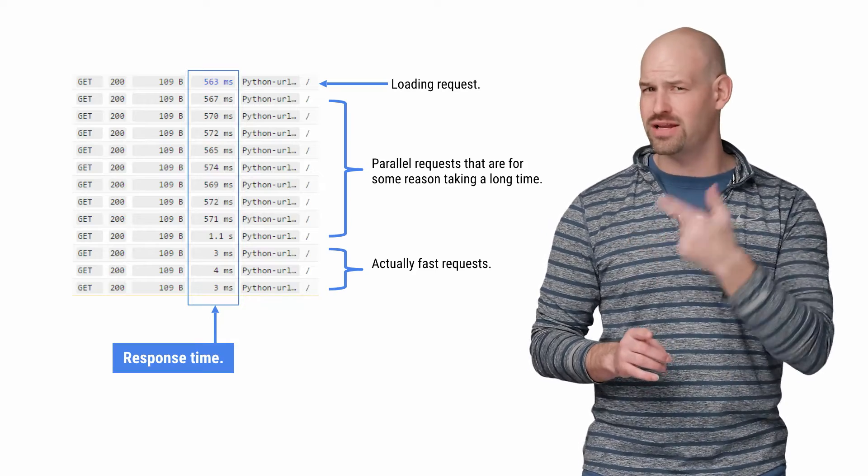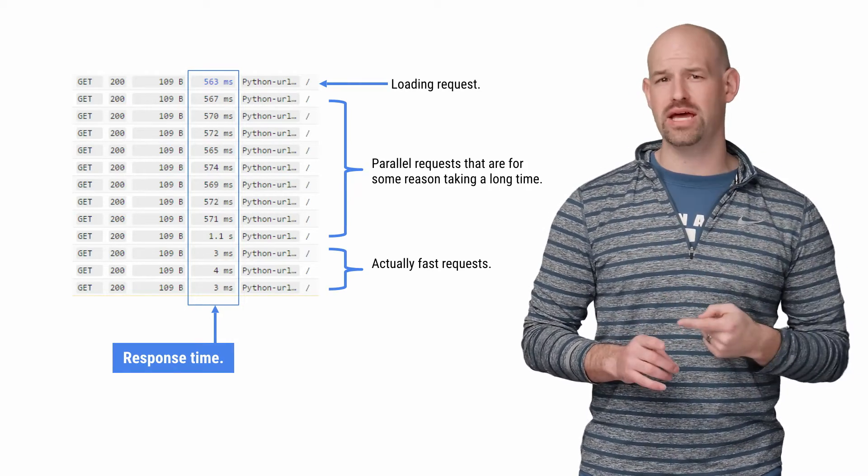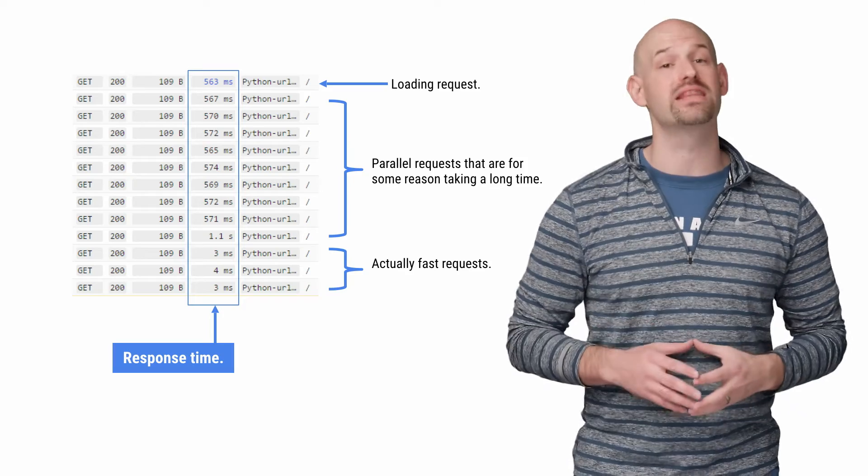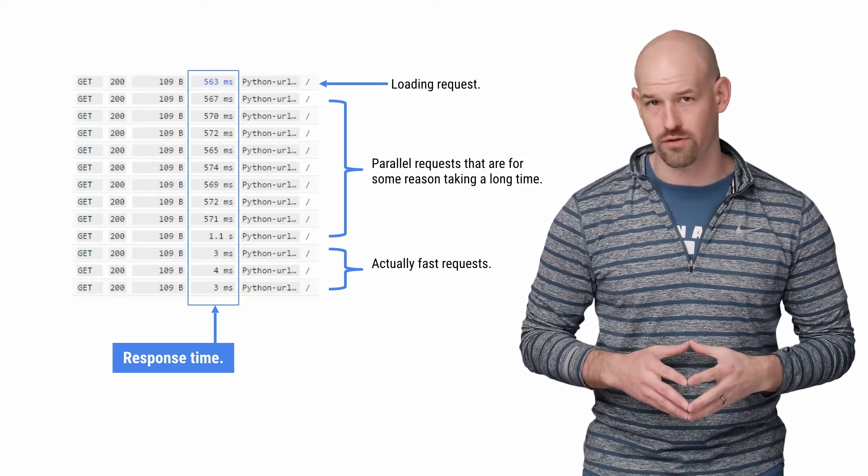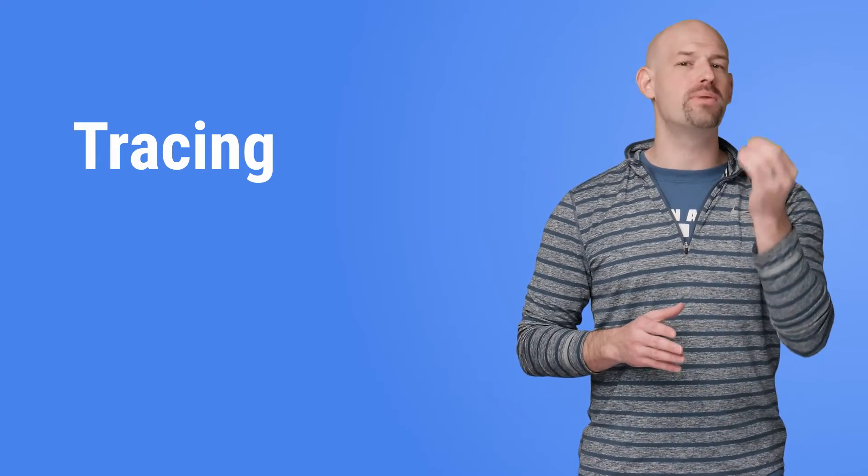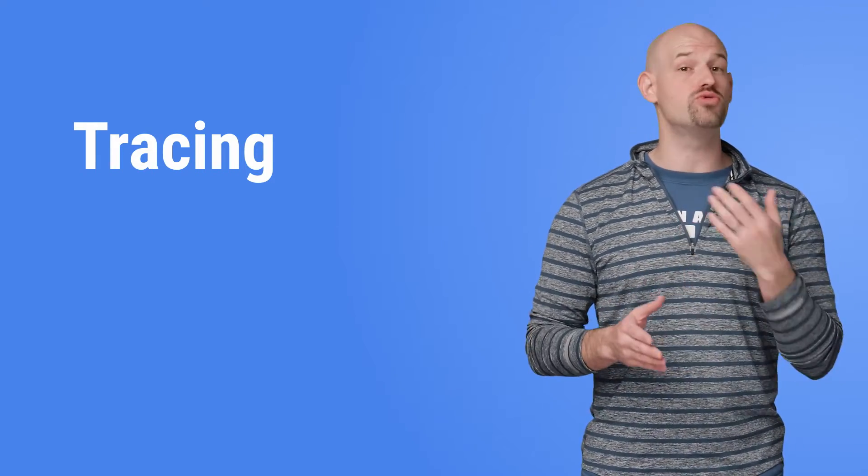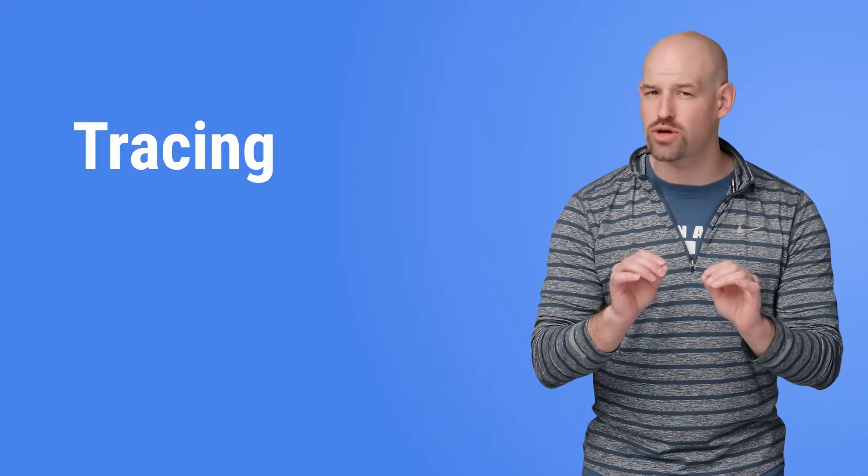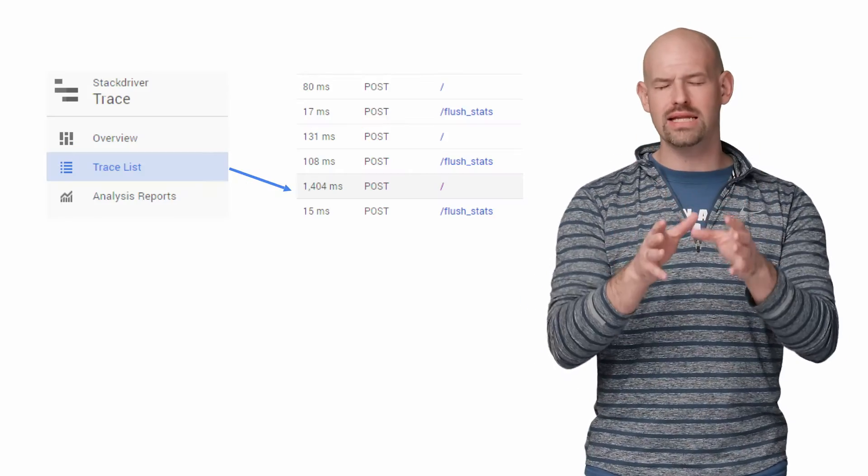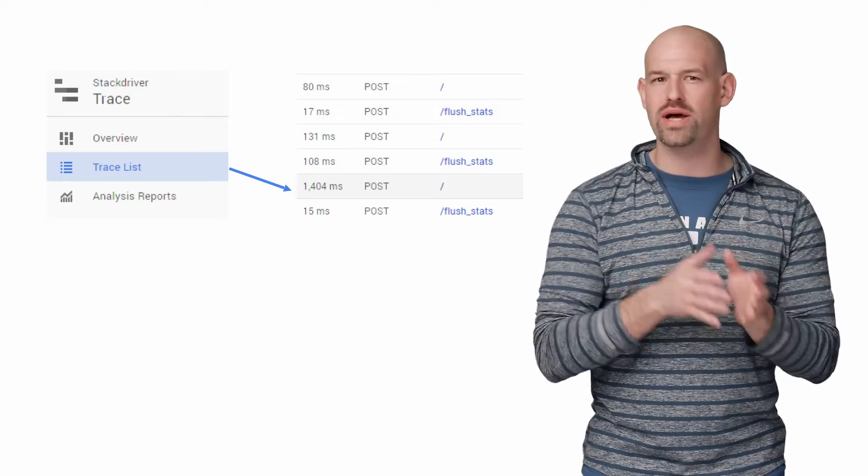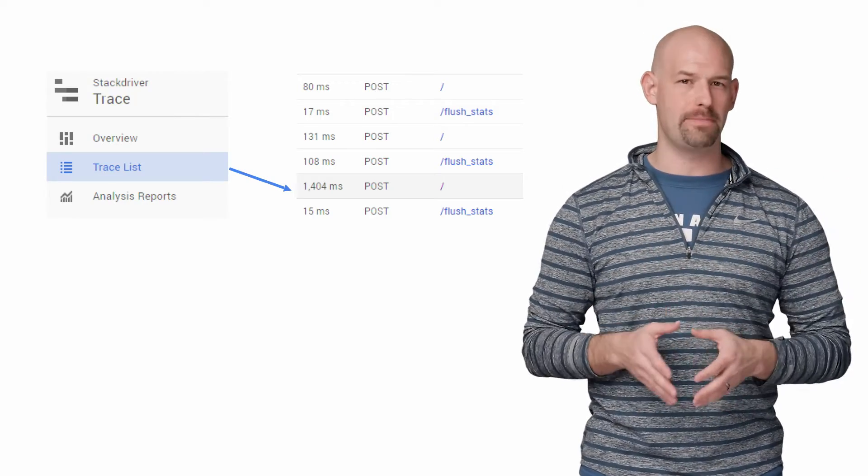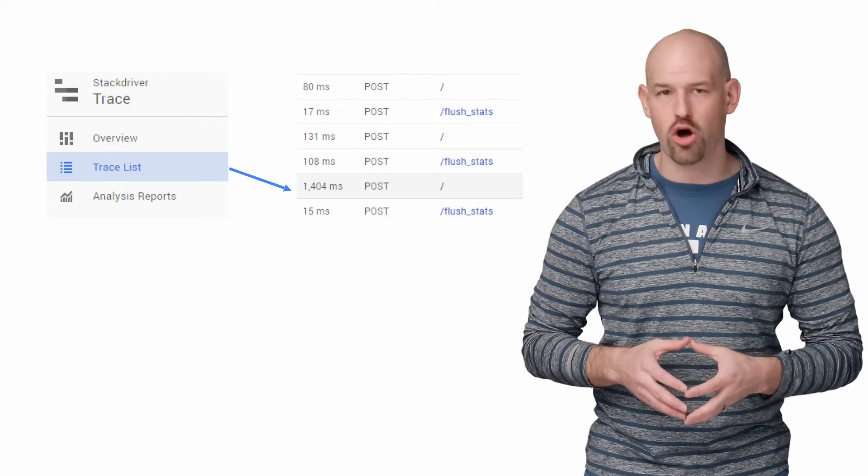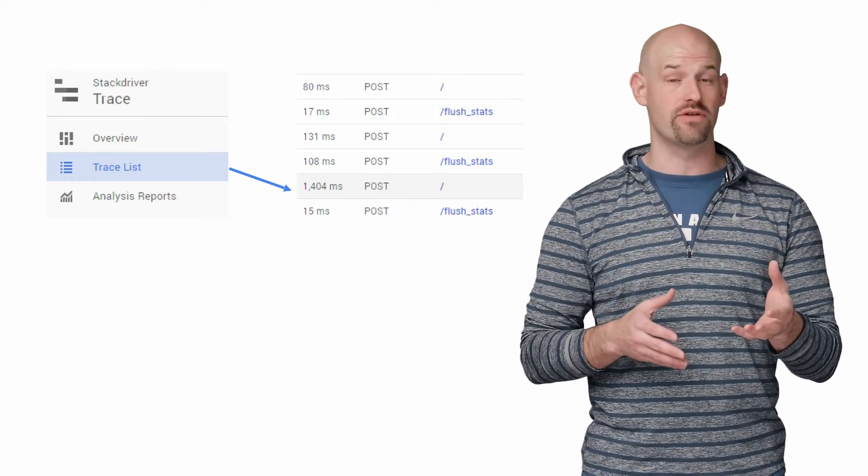But sadly, at this point, logging won't give us any more information. So it's time to switch over to something a little more powerful. And one of the nice things about App Engine being a platform as a service is that it's got a bunch of nifty other tools built into it that you don't have to go generate yourself. One of the more powerful ones is Stackdriver tracing.